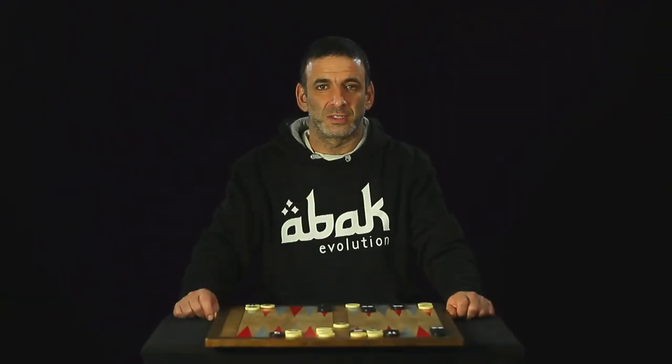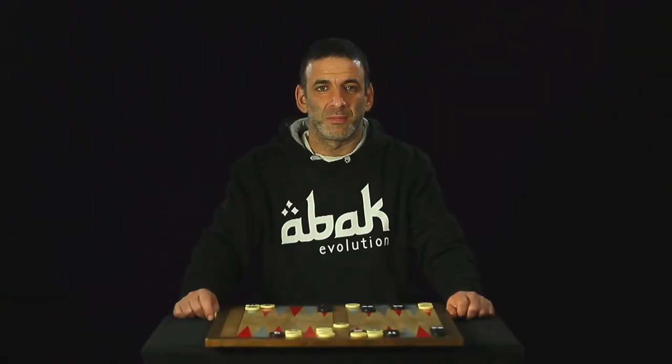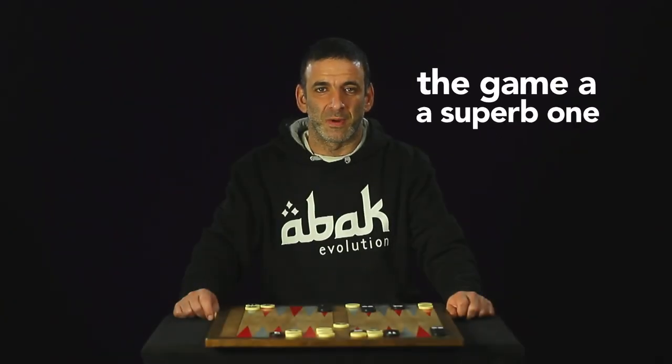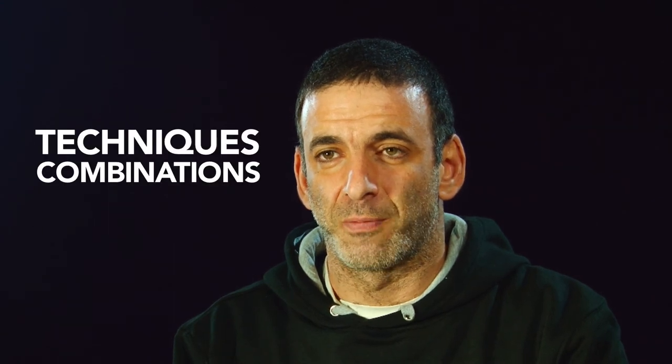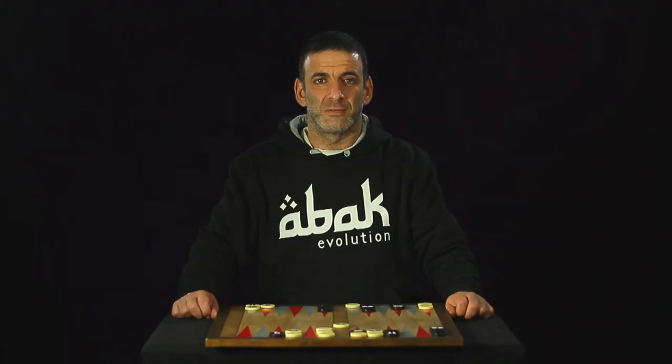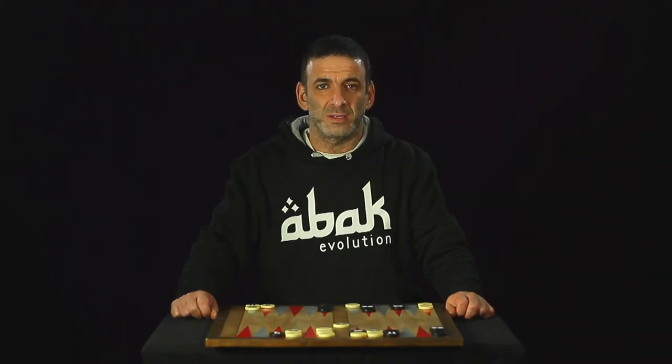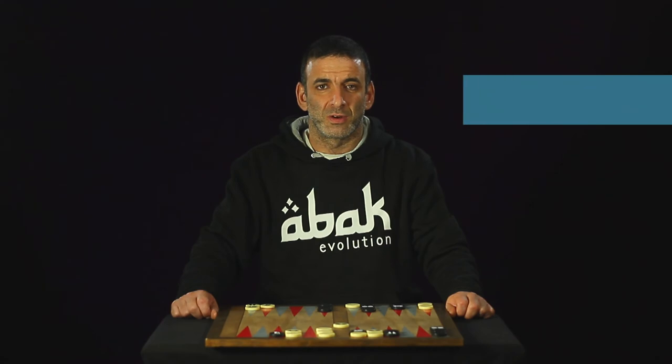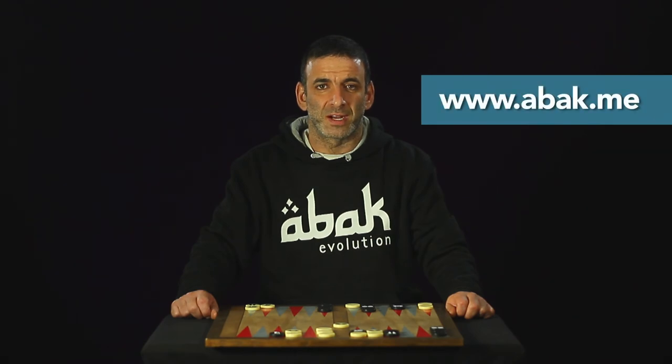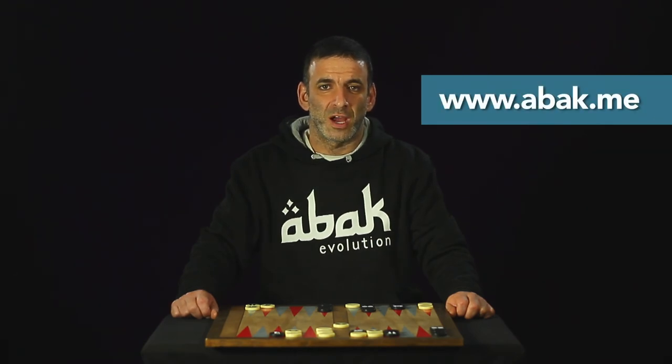I think these rules make the game a superb one. More challenging to play, and richer in techniques and combinations. If you want to play, go to avat.me and enjoy a free game. My name is Sammy Garib.